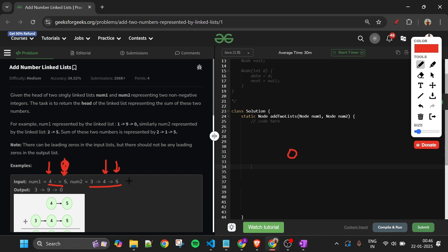For example, 5 plus 5 is 10, so we write 0 but the carry is 1. Then the next digits: 4 plus 4 is 8, plus the carry of 1 gives 9. Then we move to the previous digits — here the first number has nothing and the second has 3, and carry is 0 — so the total number is 390.